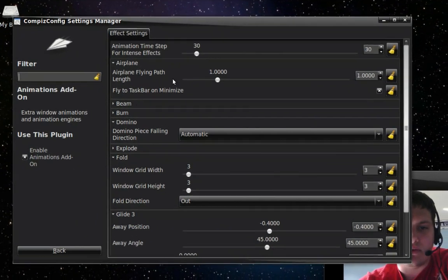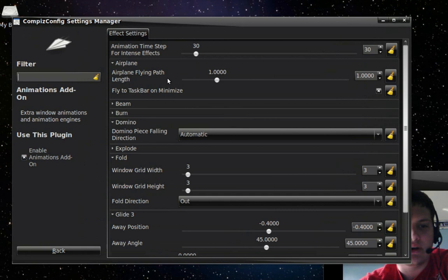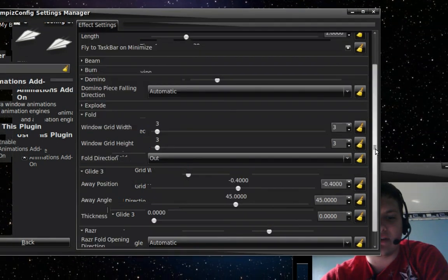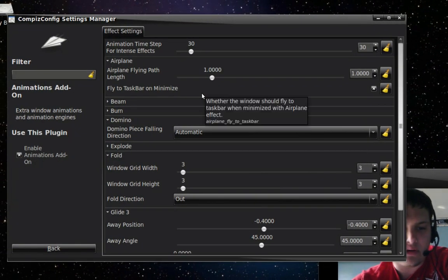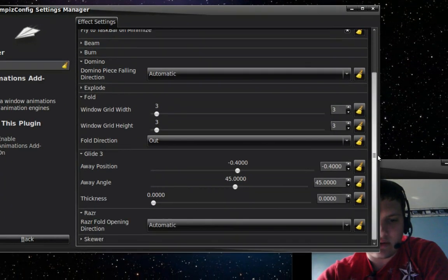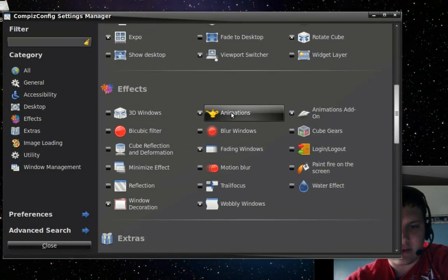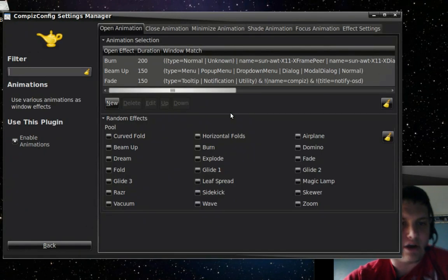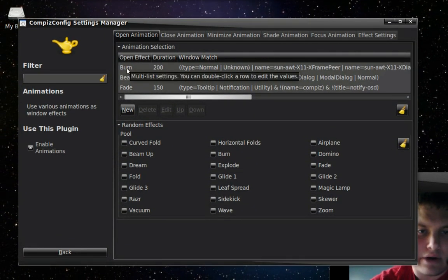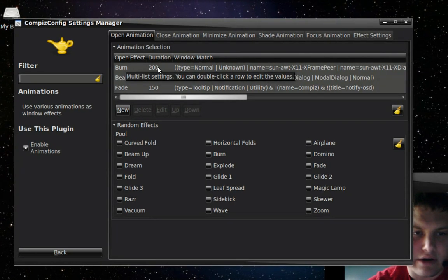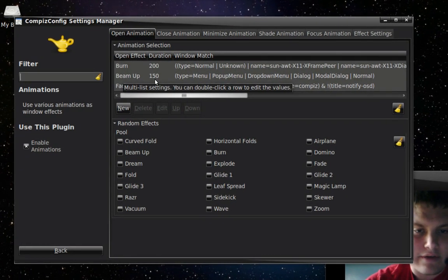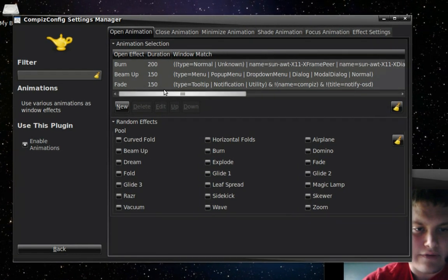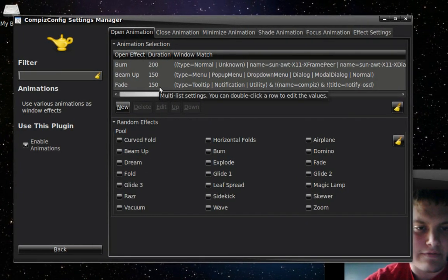You click in here and it'll let you design or configure your settings for this, like the airplane effect, everything like that. I go back to Animations and for my opening I set Burning at 200 duration, Beam Up at 150, and then the Fade which I think I left as the default 150.